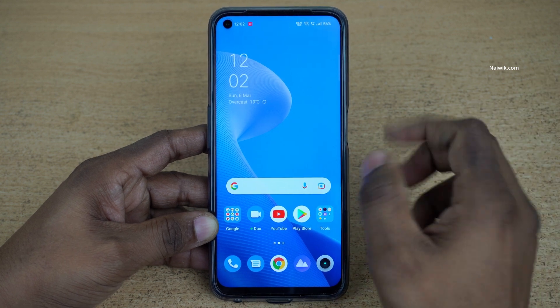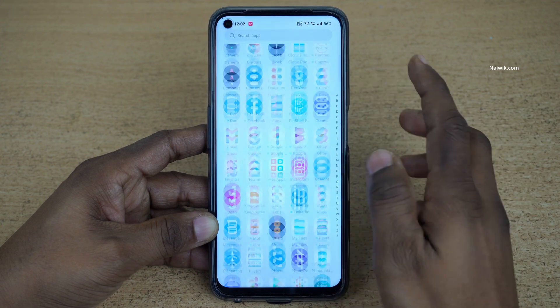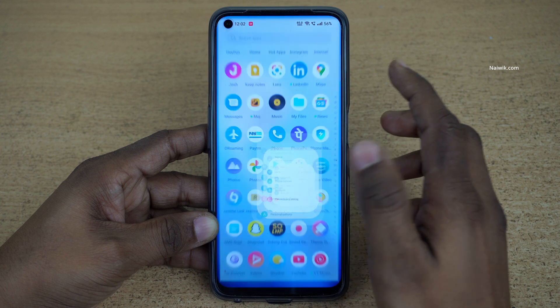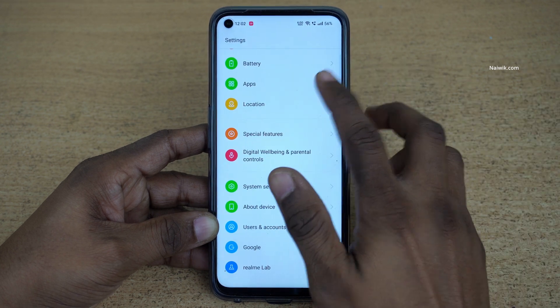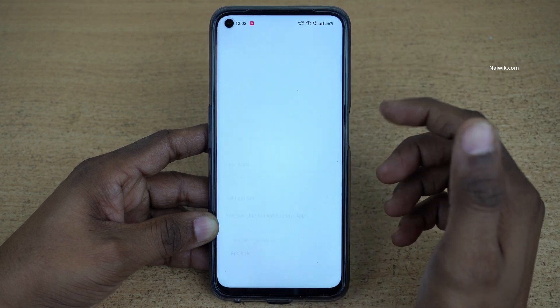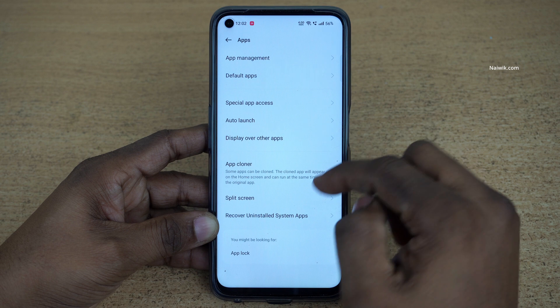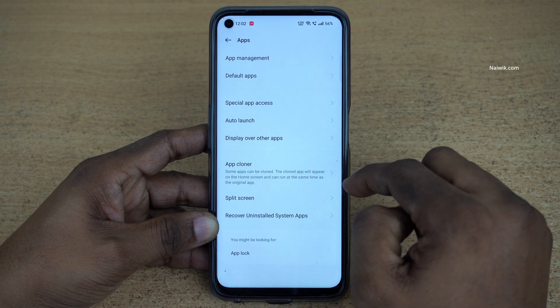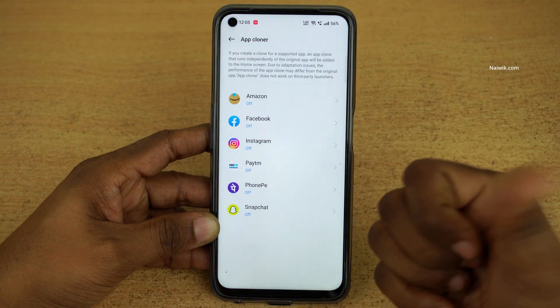To clone the apps, what you need to do is open the Settings on your phone and click on Apps. Under Apps, you can see that you will get the option App Cloner. Click on that.